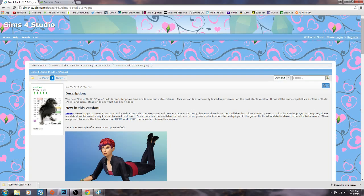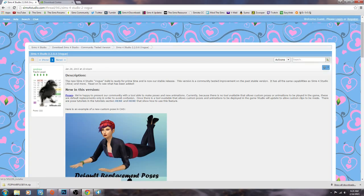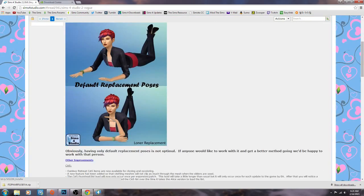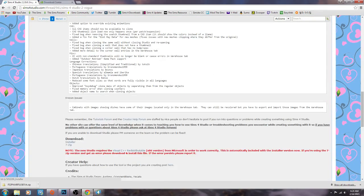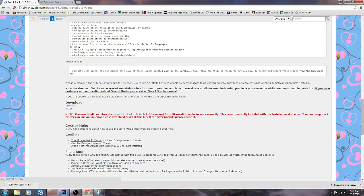If you go to The Sims 4 Studio, this is a link I'll post in the description below. Right here all you would be clicking on is the installer. So you would be installing that.